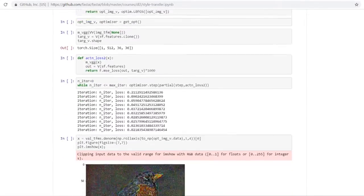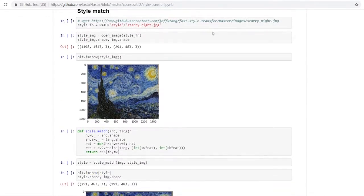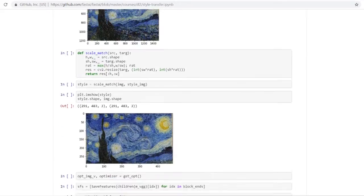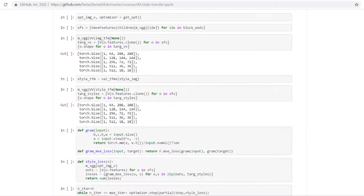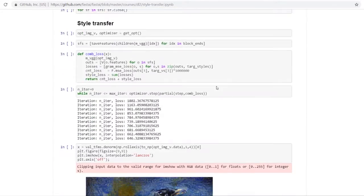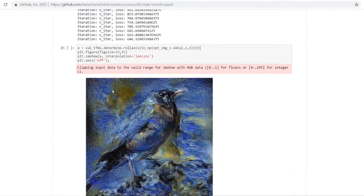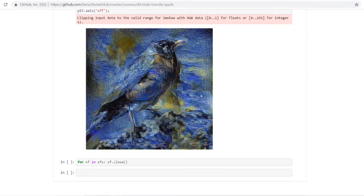We can see the transformation after running the neural network — they take this Starry Night, a pretty famous image, and place it over the top of an image of a bird, and you can see the end result right there. That's an example of a more advanced use case for Jupyter.